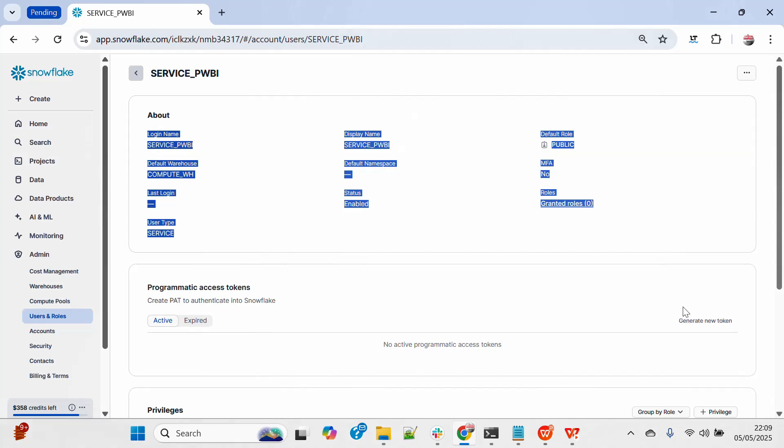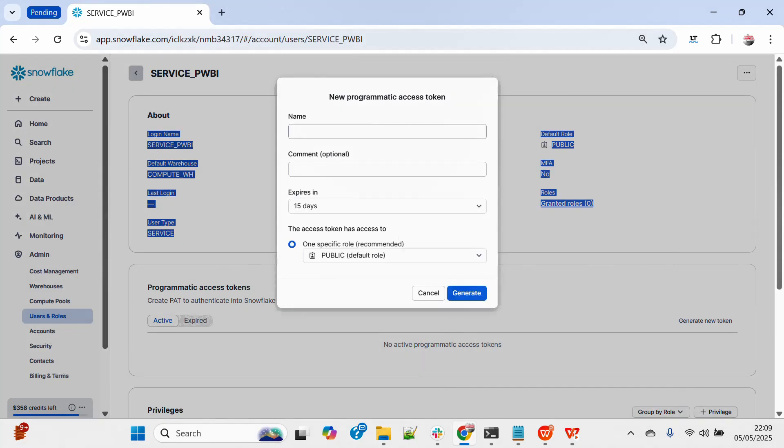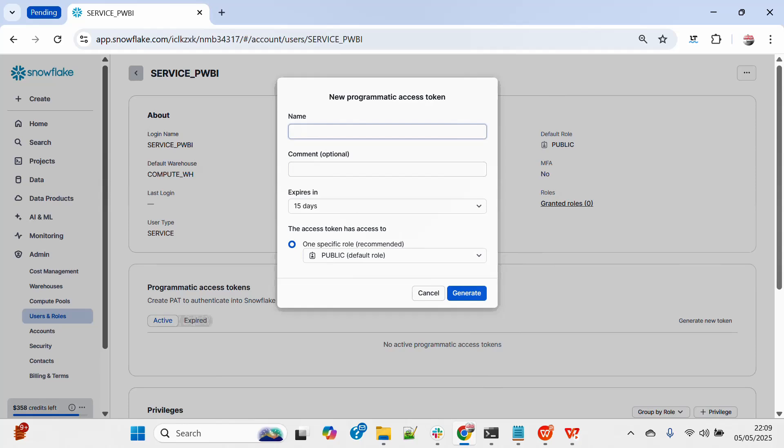So if I click over here, generate new token, it will ask me the name of the PAT. So I will say maybe PAT underscore Power BI, and this is just for Power BI.